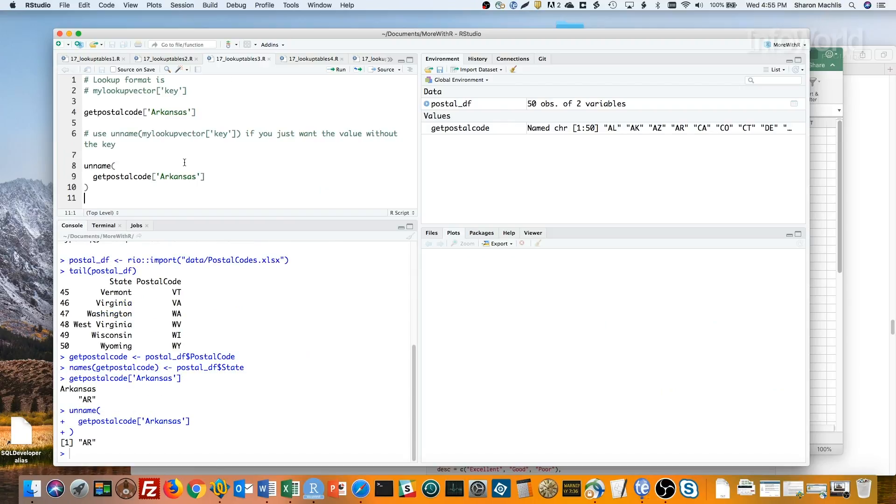That's all there is to it. I know this is a somewhat trivial example, but this has some real-world use. For instance, I've got a named vector of FIPS codes that I need when working with US Census data.